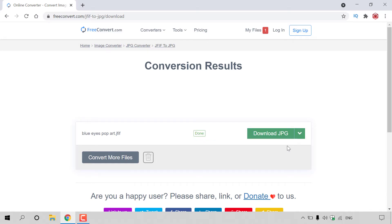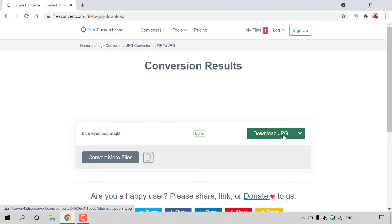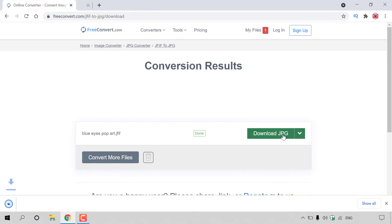So as you can see, our JFIF image file has already been converted. You can see it says done here and it's ready for download. So all you need to do now to download the image is left click on the download JPG button here to download your converted JPG image file, and I'm going to do that now.